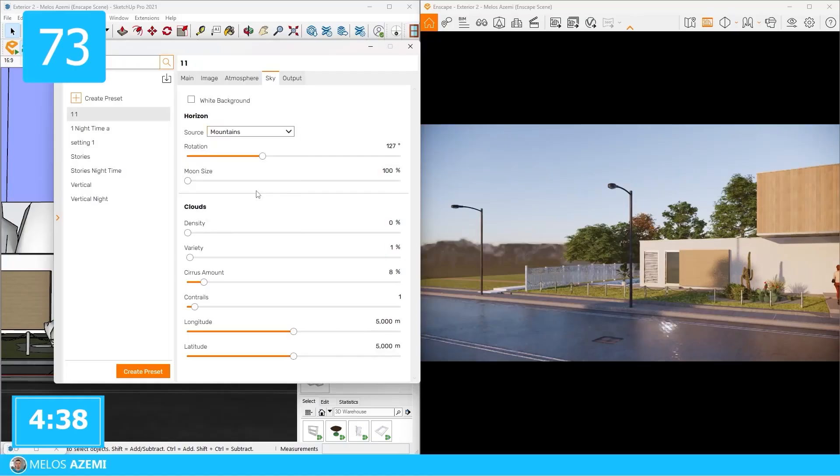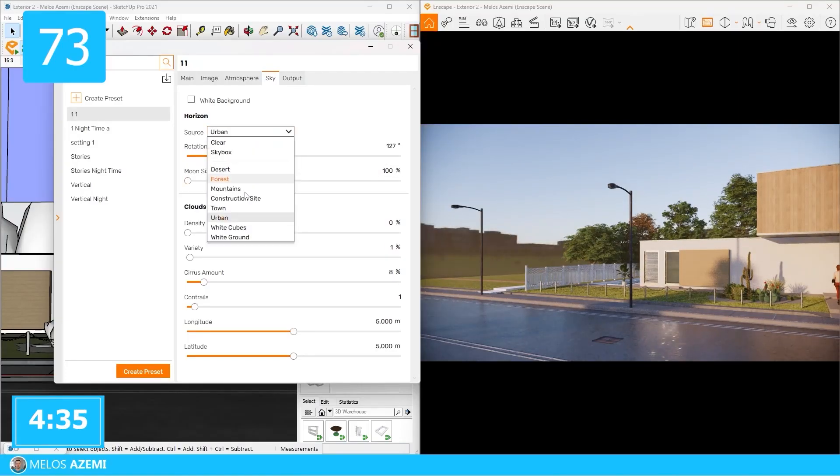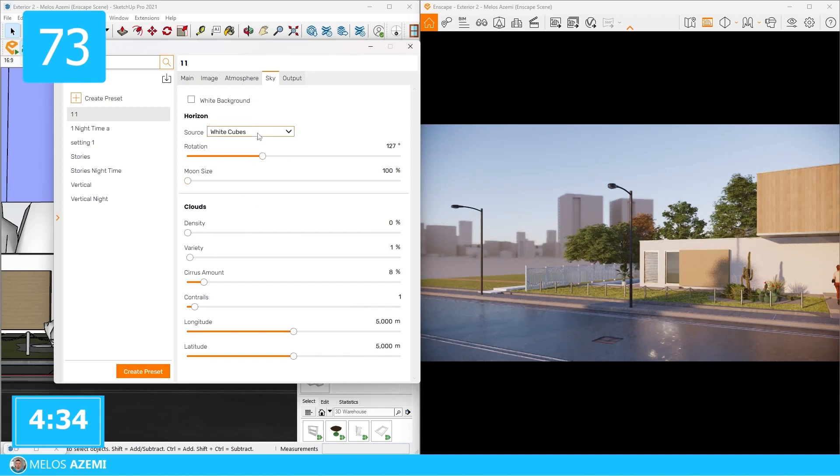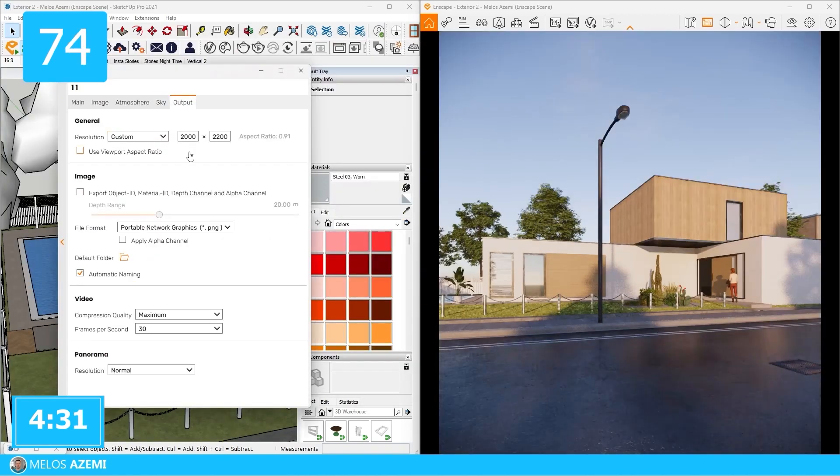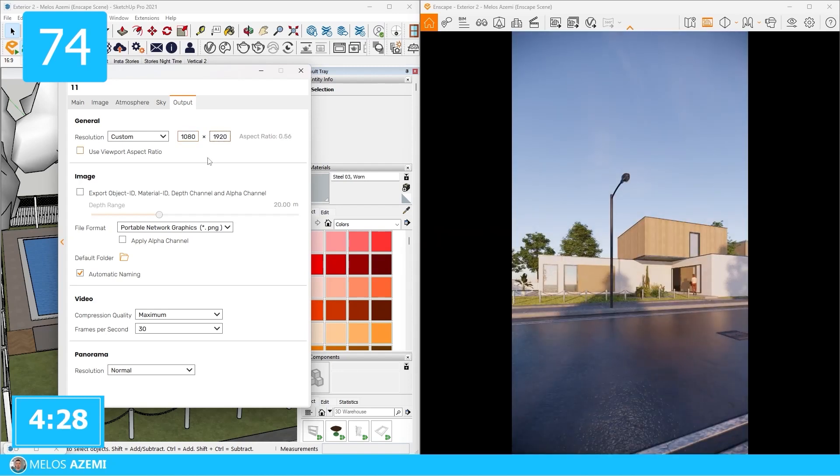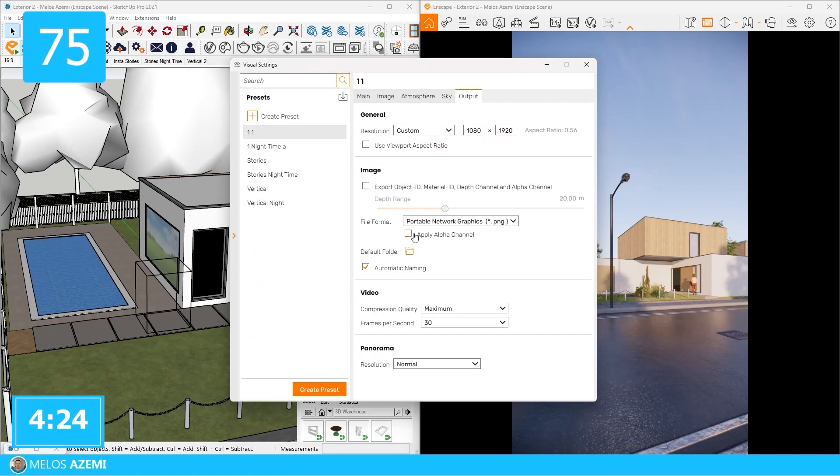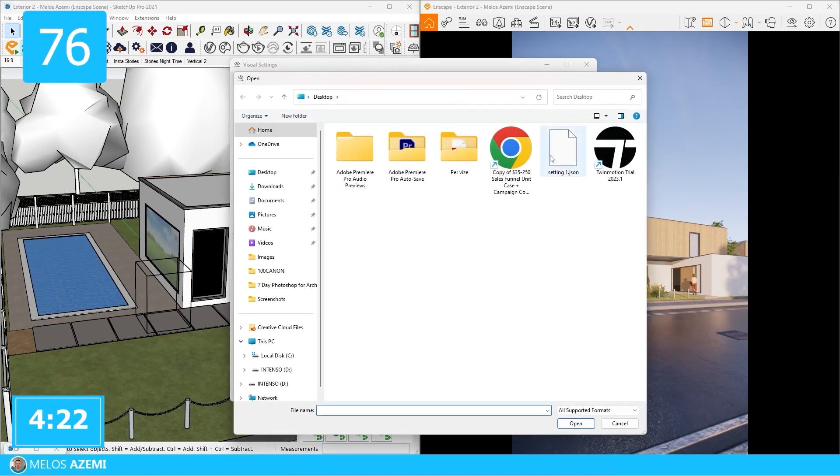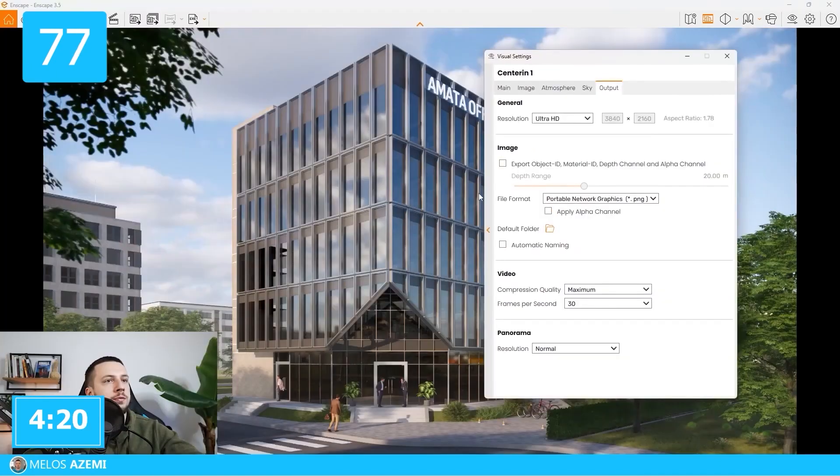In the sky section, you can configure HDRI on the default sky. Also, input HDRI from the Enscape library. In the output settings, you can select the resolution and aspect ratio as well as the exported format. You can always save your settings as files if you want to use them later for other projects. To import those settings, use the loading presets option.